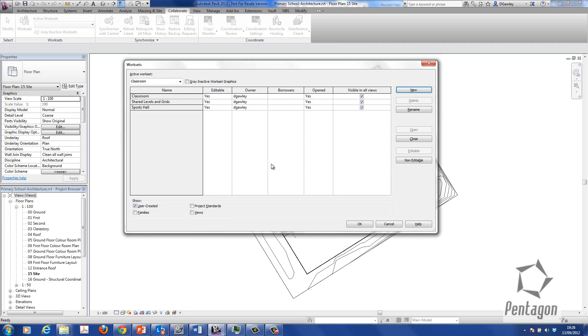And I'm just going to hit OK. So you decide on the worksets that you want to put in place here for your organization. And again there would be a bit of planning. They can be added after the central model has been created as well. So I'm just going to simply hit OK.